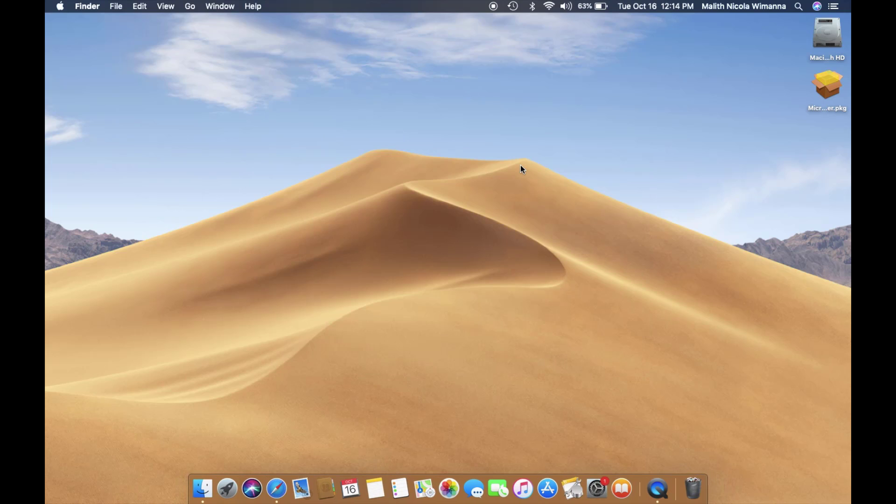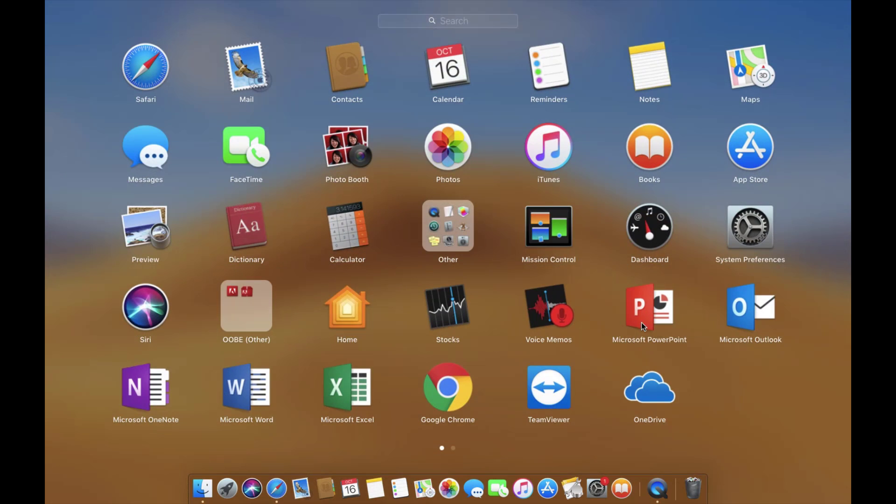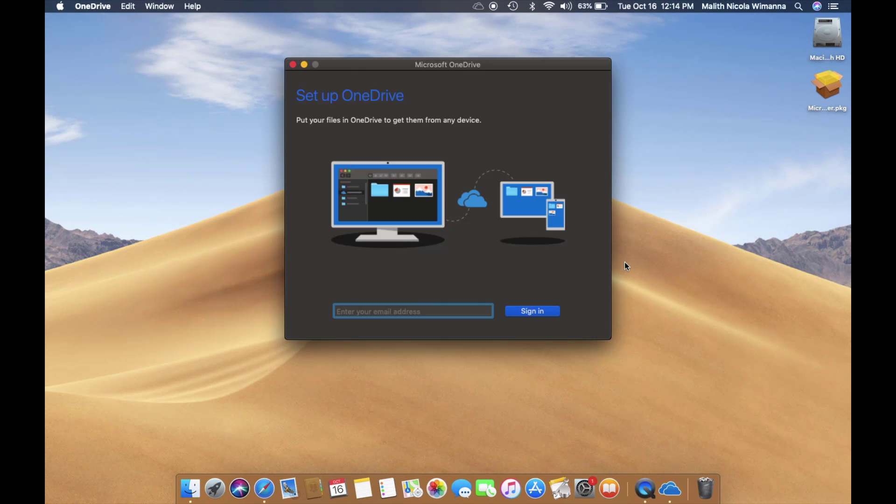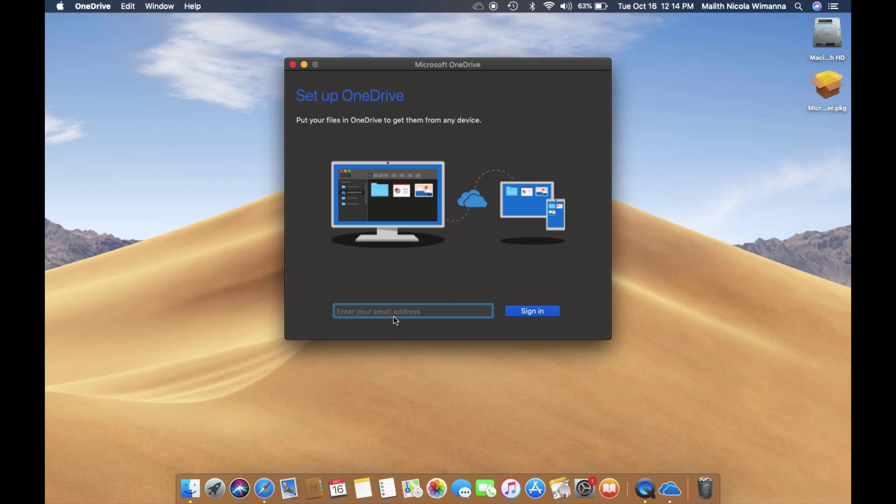After that, you have to launch OneDrive. After launching, it will prompt you for the email address you want to associate with the cloud storage. That's your decision.